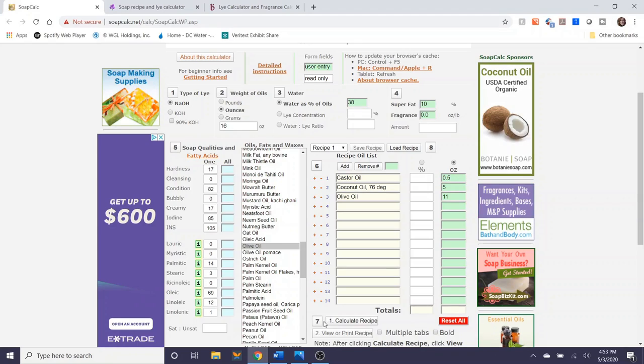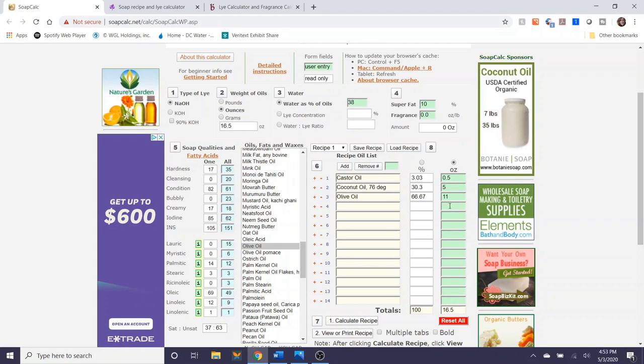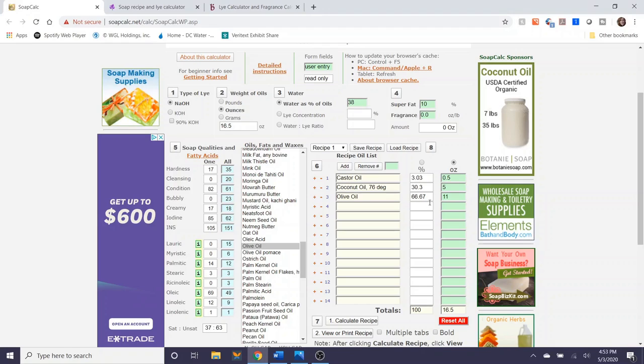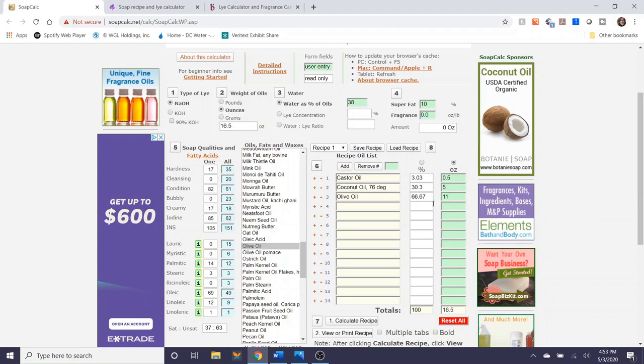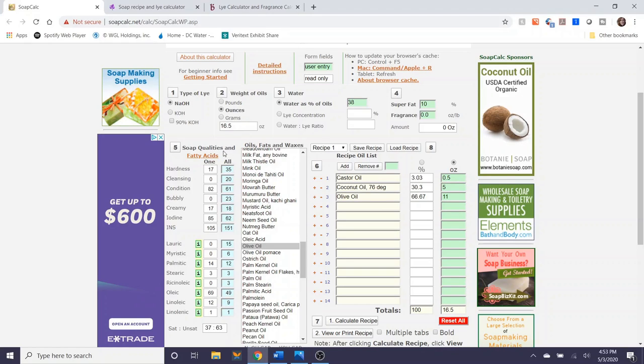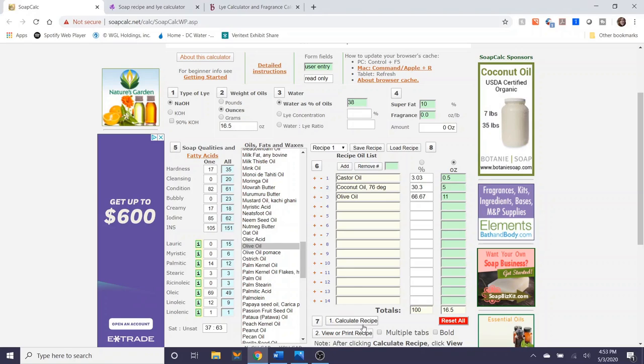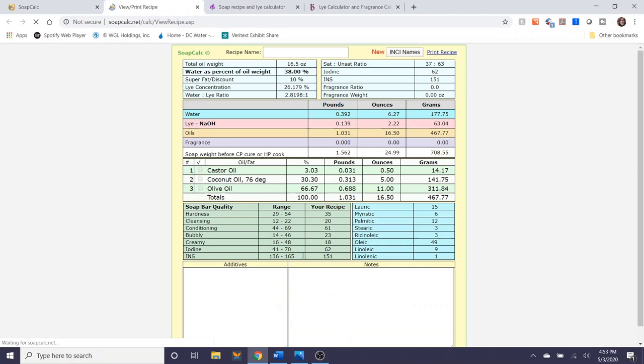Then the seventh step is calculating the recipe. And as you can see it displays the percentage of oils in your recipe for you. And then you can also see the soap qualities in advance, but there is another screen where you can see the soap qualities here as well.